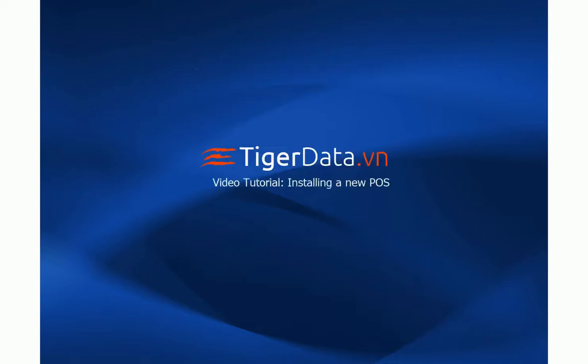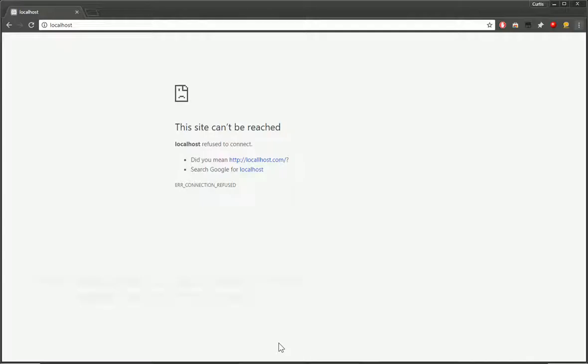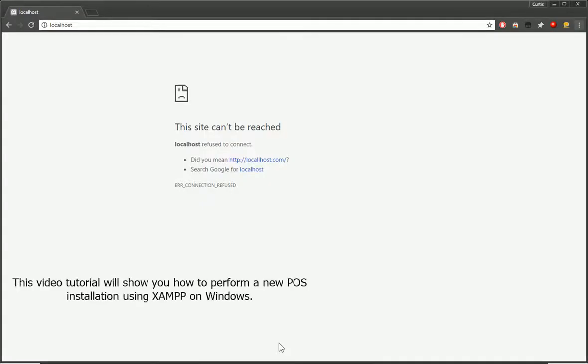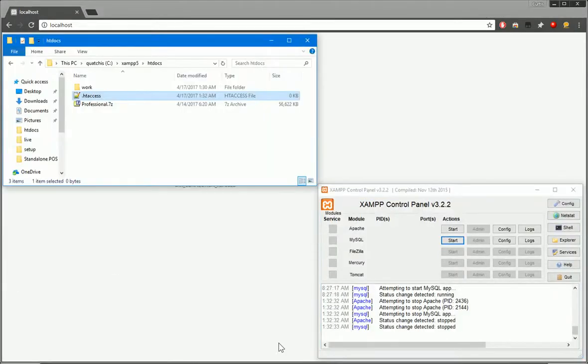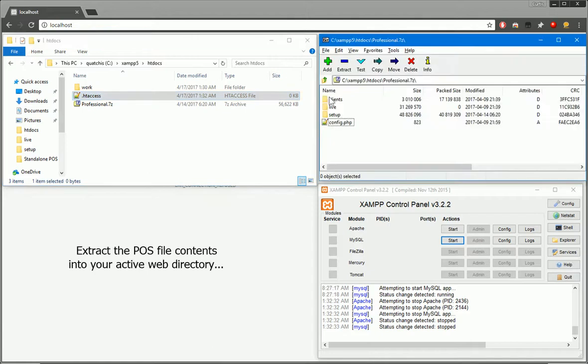This is step one of the video tutorial. We'll be installing a new POS. So for this, we'll need XAMPP already installed on your system and we can just open up XAMPP.